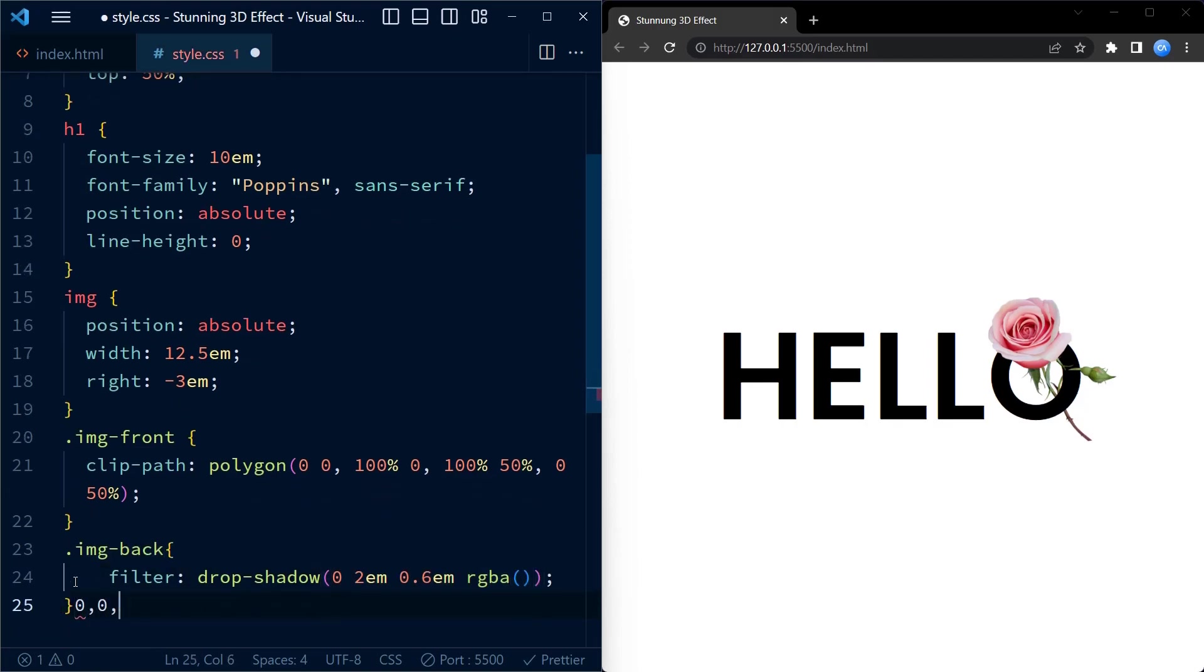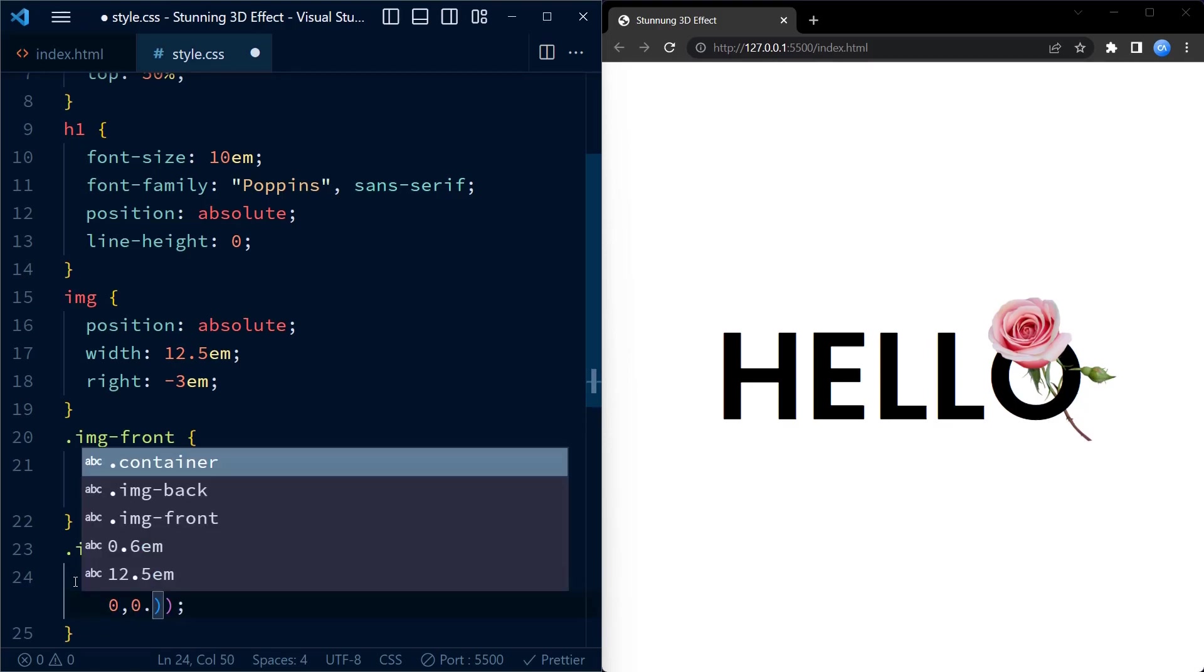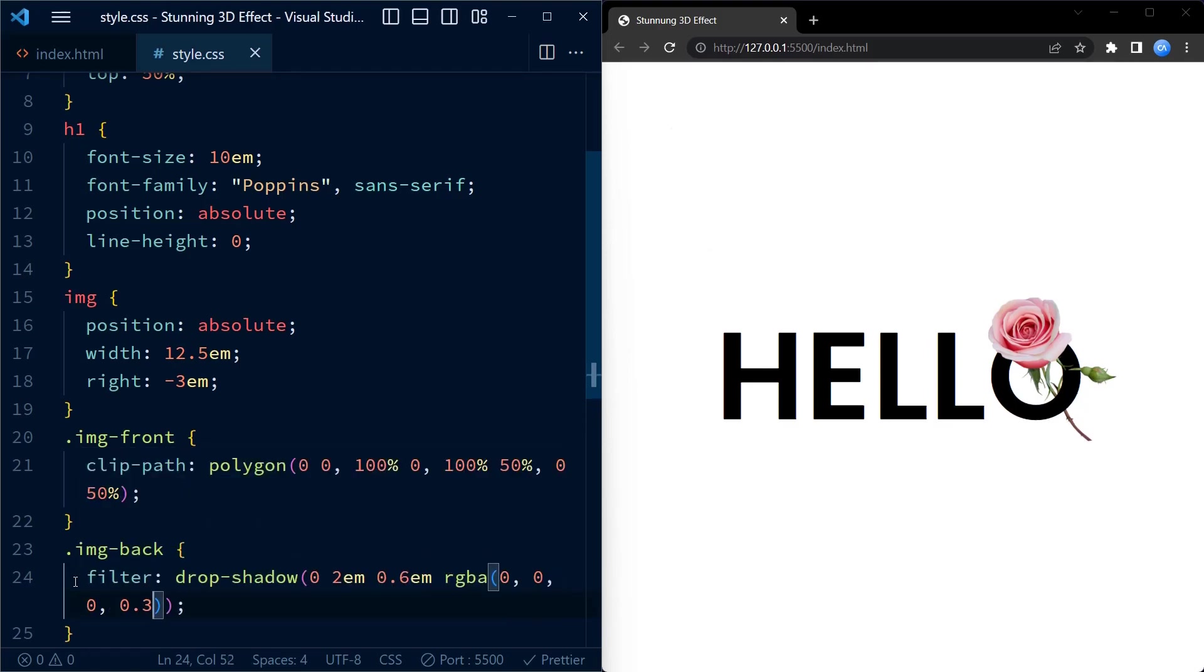I have a tutorial on how you can apply box shadow to transparent PNG images. I will link the tutorial here.